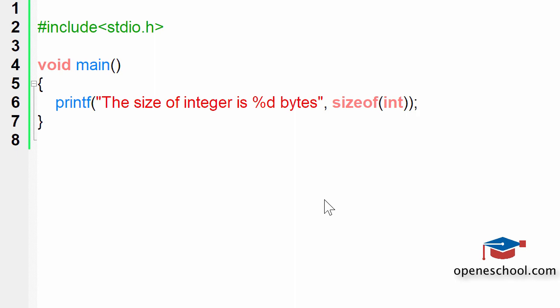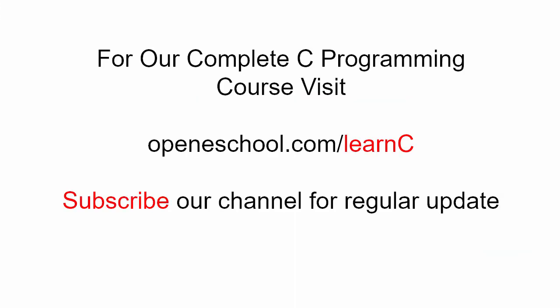With this, we will end this short tutorial here. To access our complete C programming course, please visit openeschool.com/learnC. Please subscribe to our channel to get regular updates on new videos.